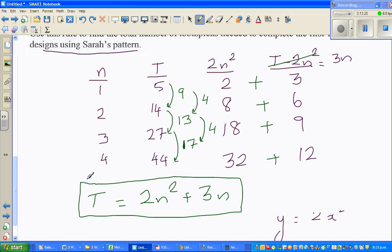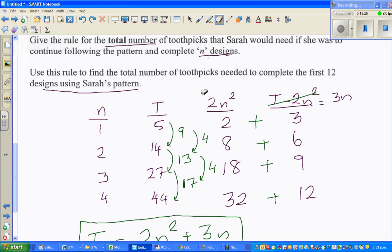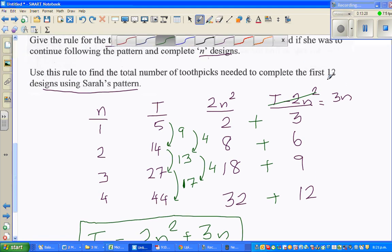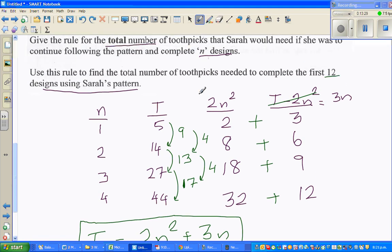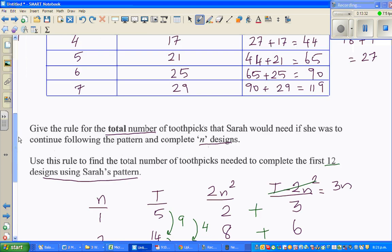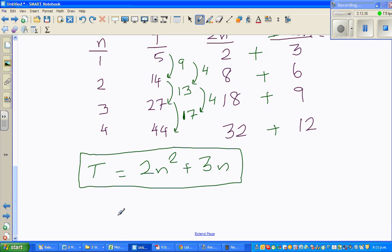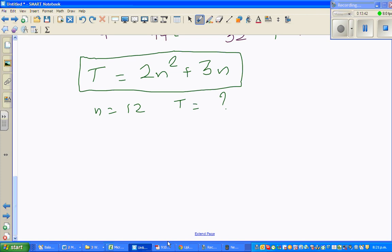Now the final question: use your formula to find the total toothpicks if Sarah has made 12 designs. So n is 12. T is the total toothpicks - what is Sarah's T? T equals 2 times 12 squared plus 3 times 12.